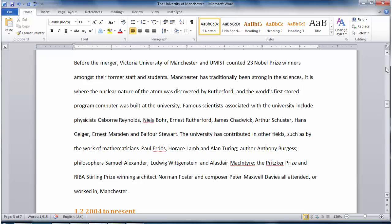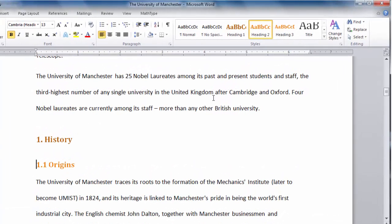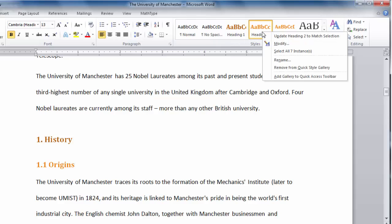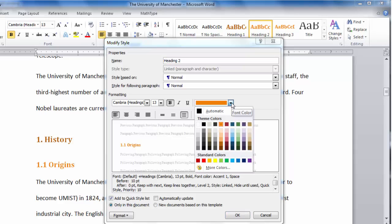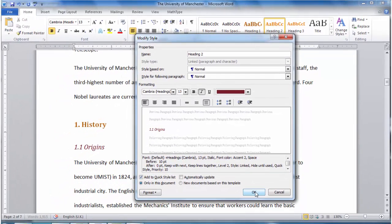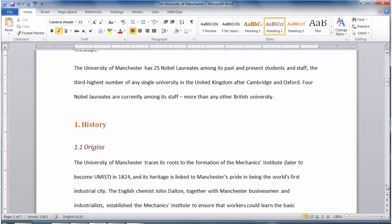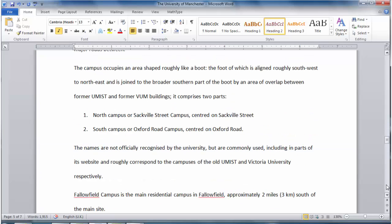We can also modify only, say, Heading 2 by selecting Heading 2, right-clicking on Heading 2 and selecting Modify. Here we can change all aspects of the appearance of Heading 2 — the font type, the colour, the size, etc. And those changes will apply to all of the subheadings throughout the entire document. So if I make some changes here, change the colour, make it look a little bit different, you can see that the subheadings have now changed throughout the document.